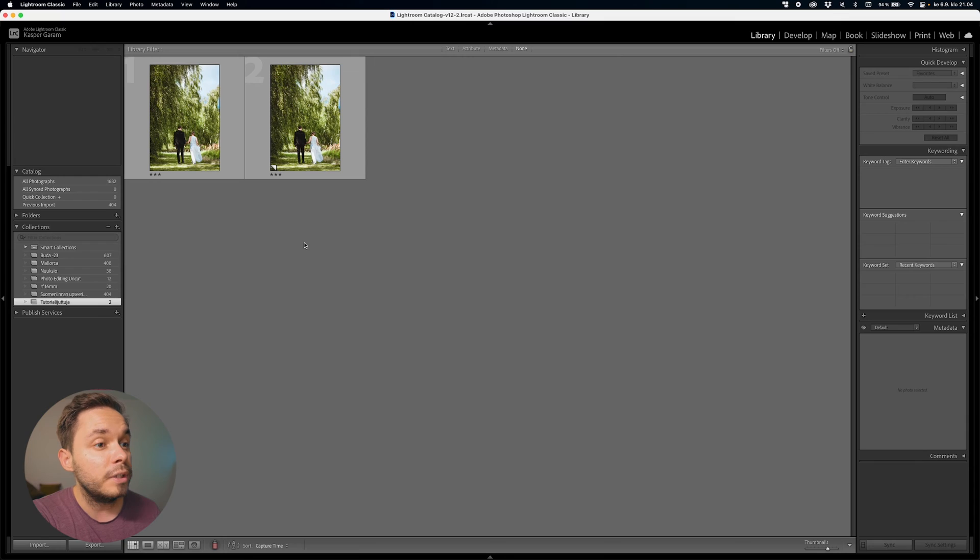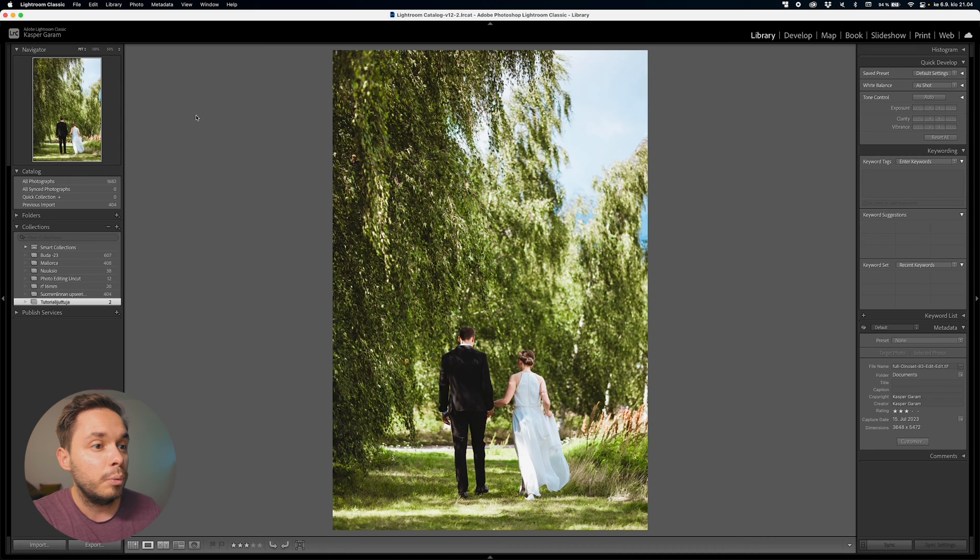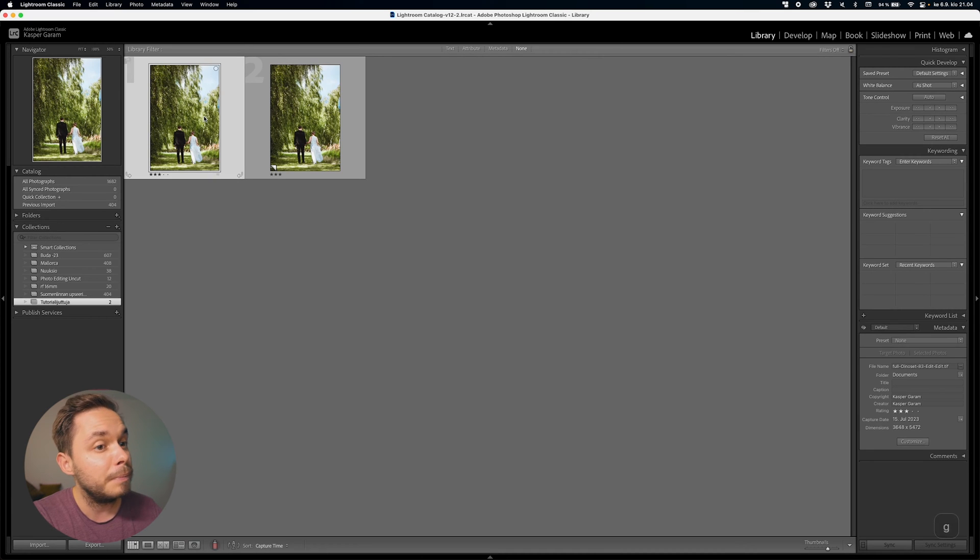But now that we have our references gathered, let's jump into Lightroom. For this tutorial, I'll be using this photo from my sister's wedding with her and her husband. We have a couple of copies here because we will be doing a couple of different edits.